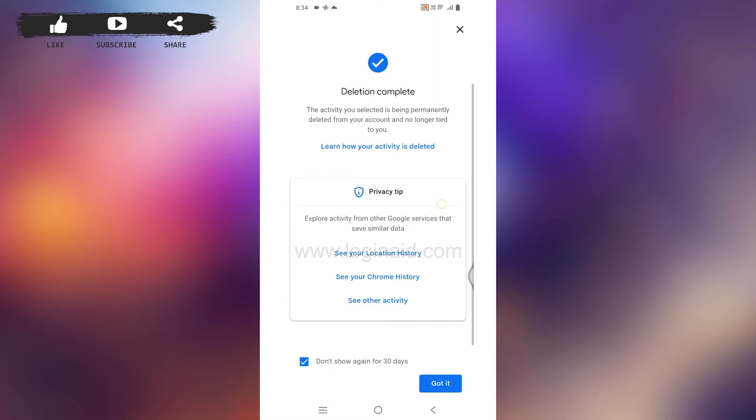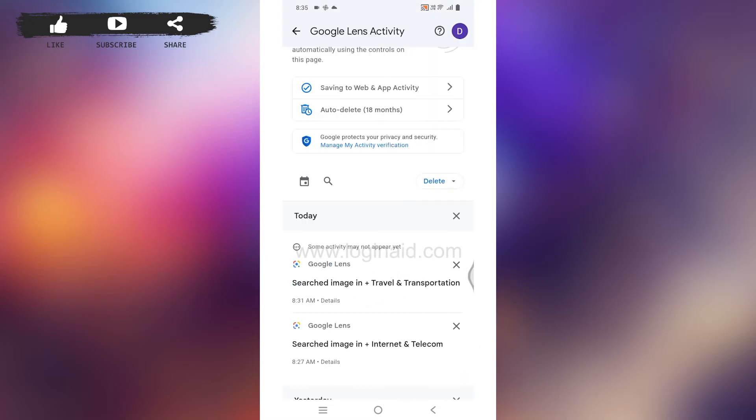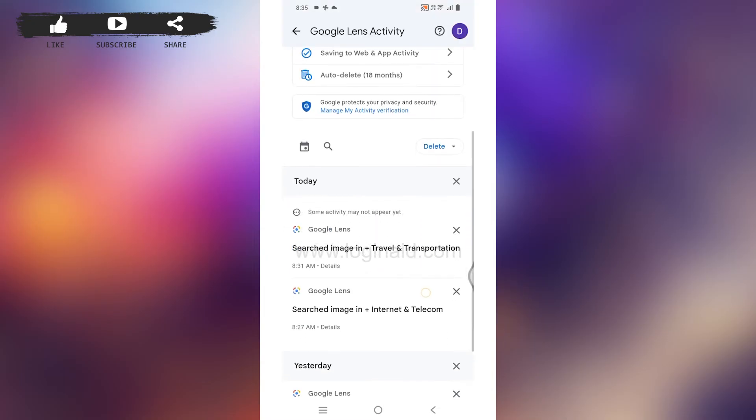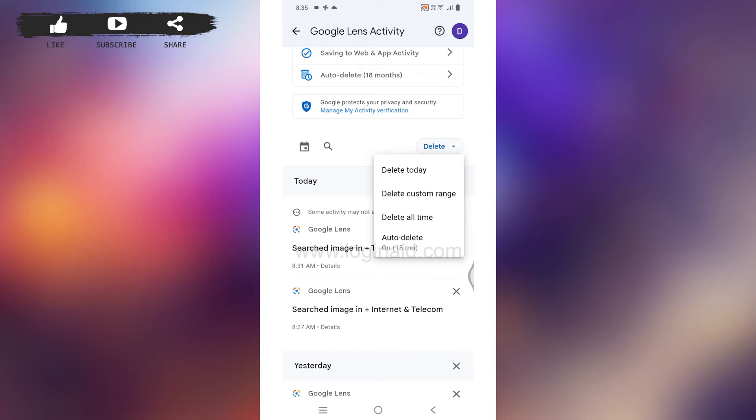In case you want to bulk delete or auto delete, you can tap on this option of delete. Different options will pop up. If you select the option 'Delete today,' all of your Google Lens activities of today will be deleted.